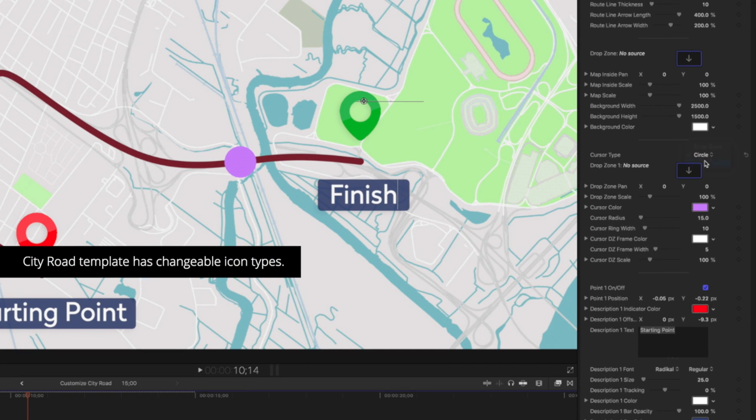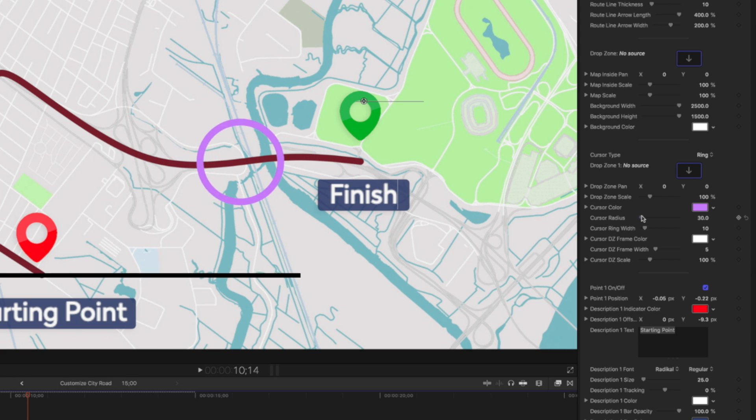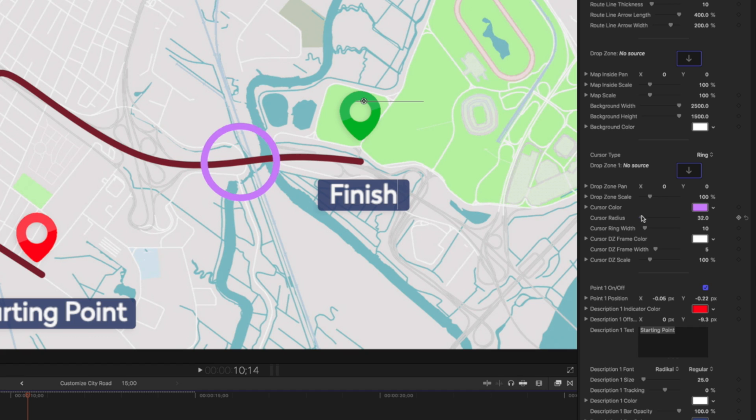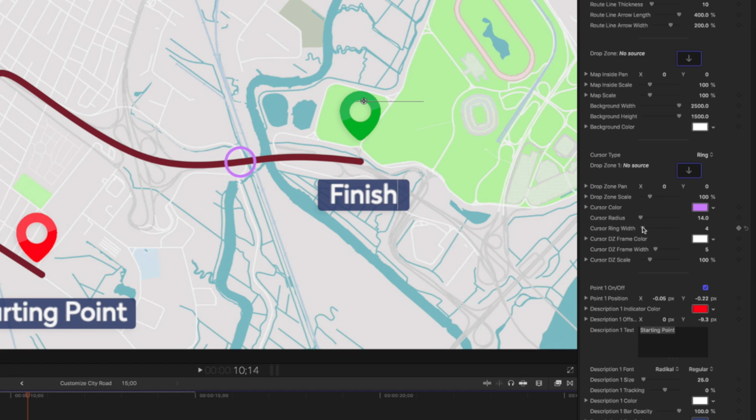We have controls just for this too. We have our radius that we can work with here. We can also change the width and alter the overall stroke of that ring.